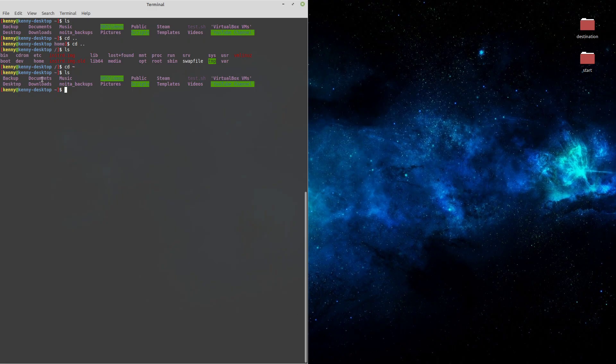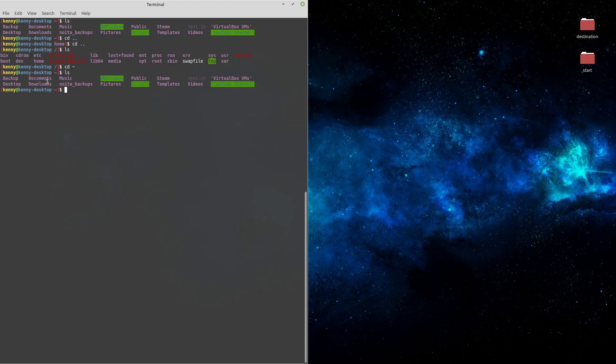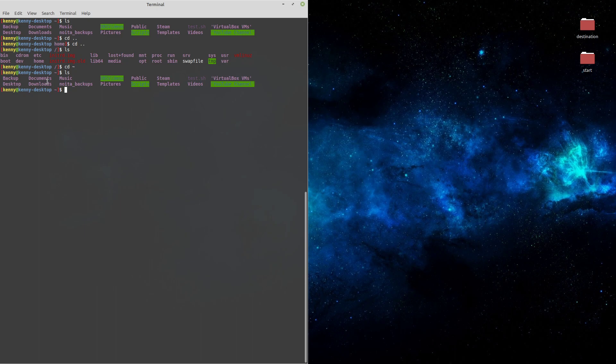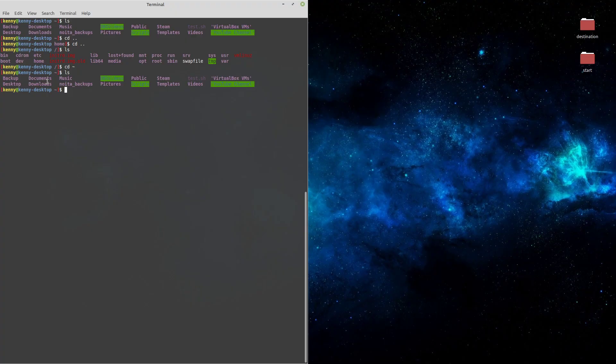We also get the same structure for every user that is on the system. So if you have a shared machine with multiple user accounts, each account will have a home folder with these same folders inside of it. Now on Windows, we don't call this a home folder. We call it a users folder. But the structure is the same.